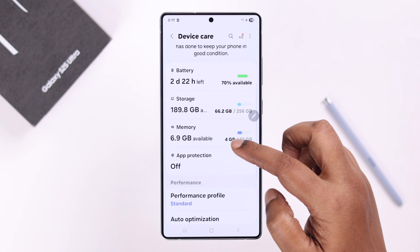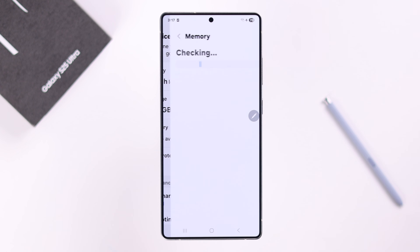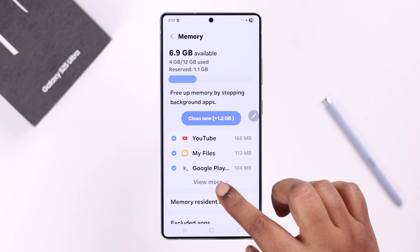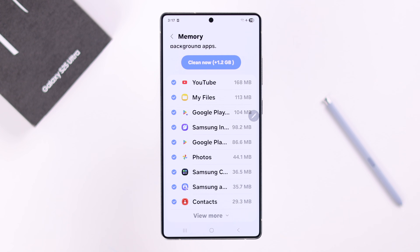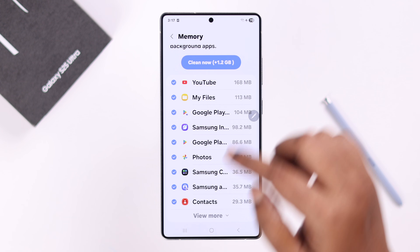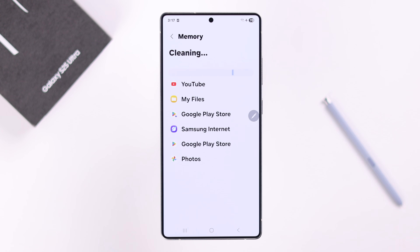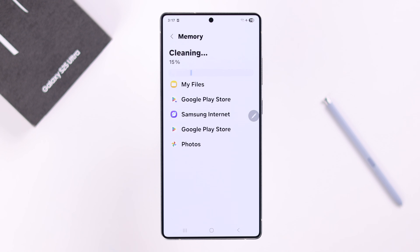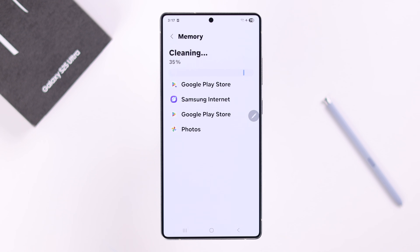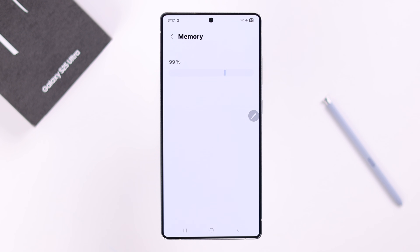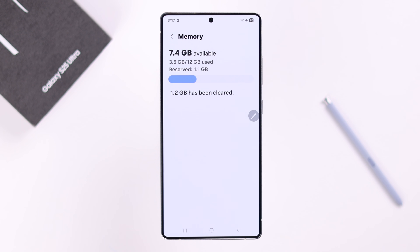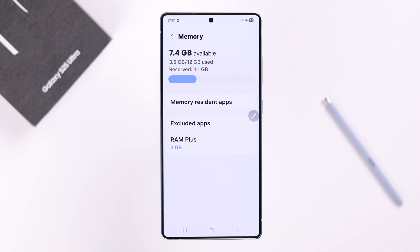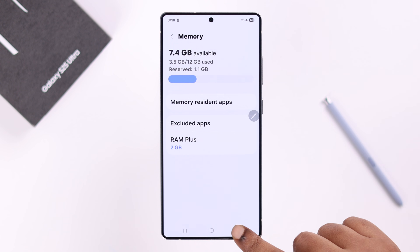From Device Care, go to Memory, tap on View More, and simply tap Clean Now. This is a way to quickly clear all background activities along with all those app caches.